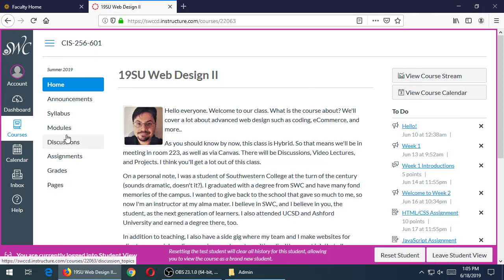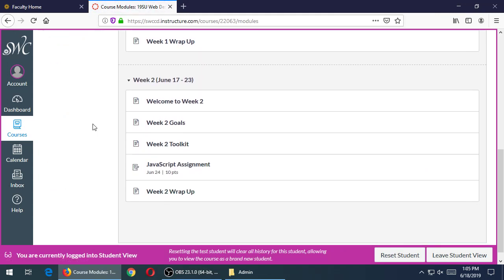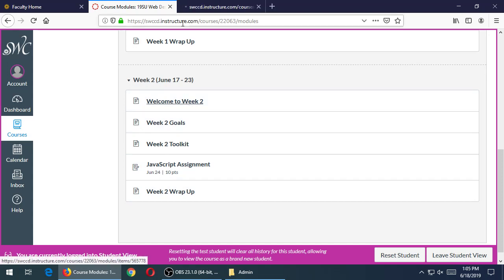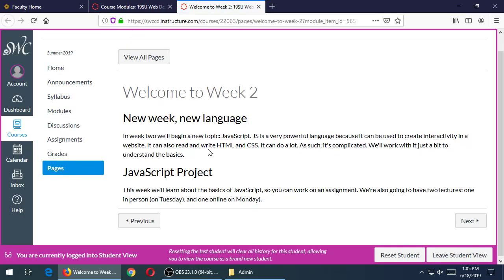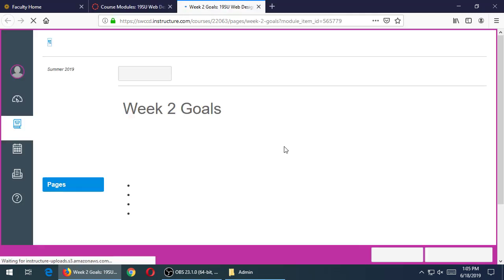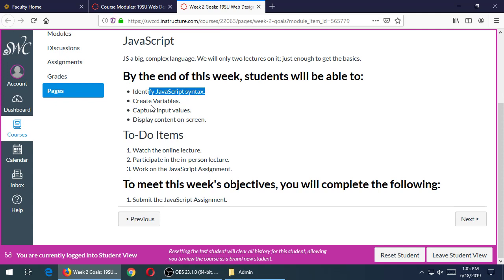On Canvas we've got a brand new module — module week two. As usual there'll be a welcome message, goals of what you need to do that week, a toolkit with links, videos, or other things, then the actual assignment, and a wrap-up of what you should have done. These always vary every week. Goals this week include learning JavaScript — what are variables, etc. — watch the online lecture, do the in-person lecture, then work on your JavaScript assignment.